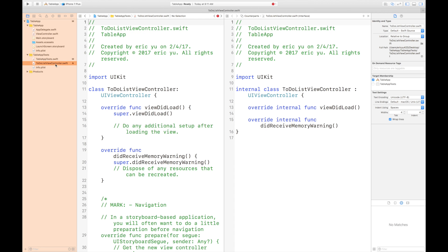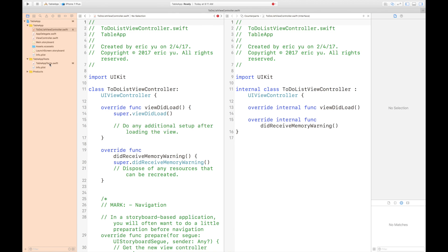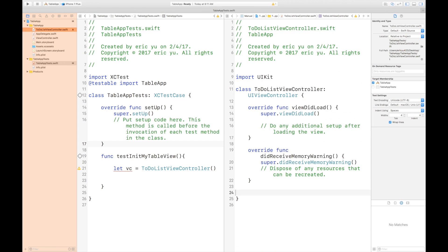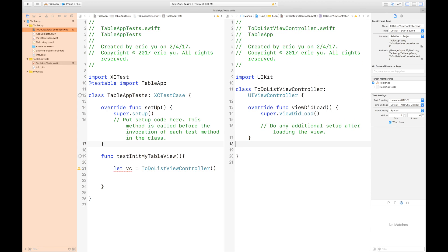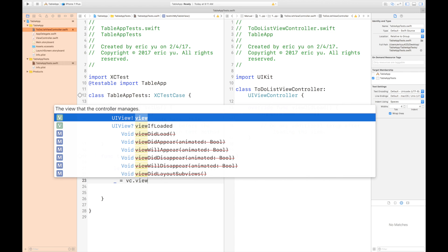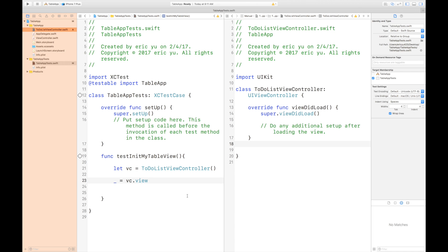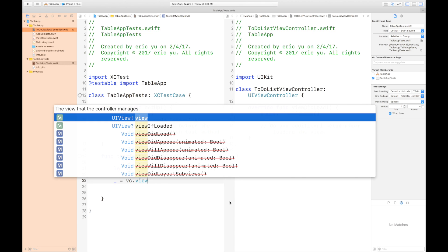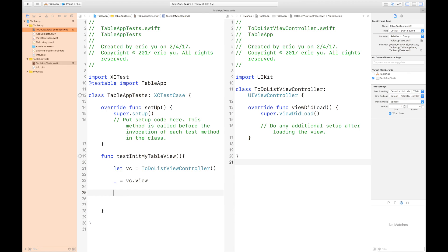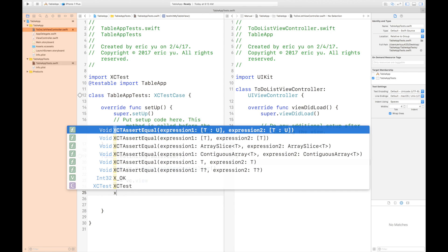I'm going to open the view controller on the right side of my window and delete some of the comments and functions that I don't need. The next line is important — I'm going to call the view from my view controller. What this does is call viewDidLoad inside your view controller. You should not call viewDidLoad directly, and this is how you should call it.